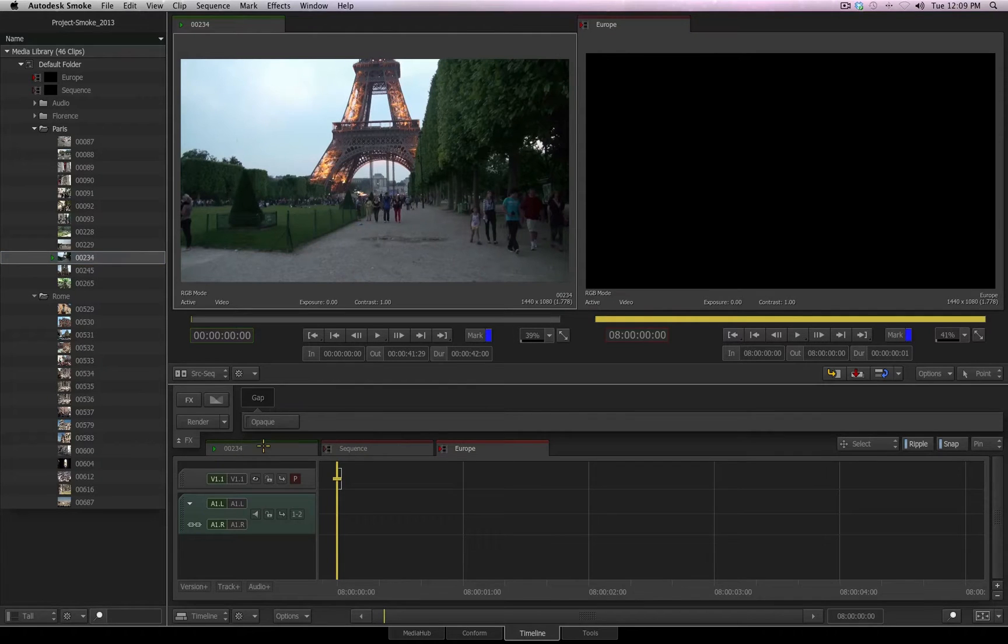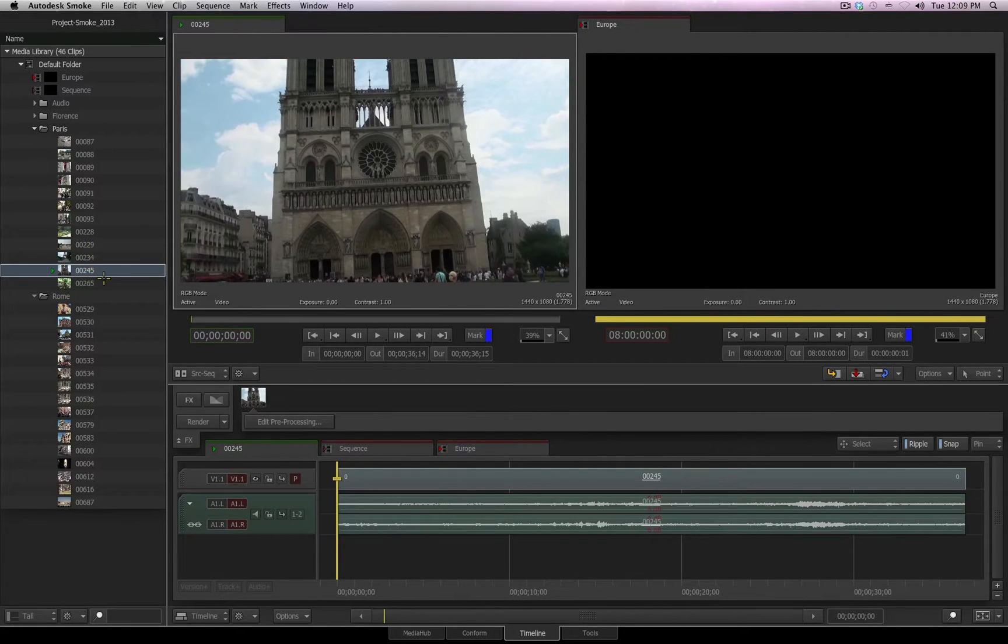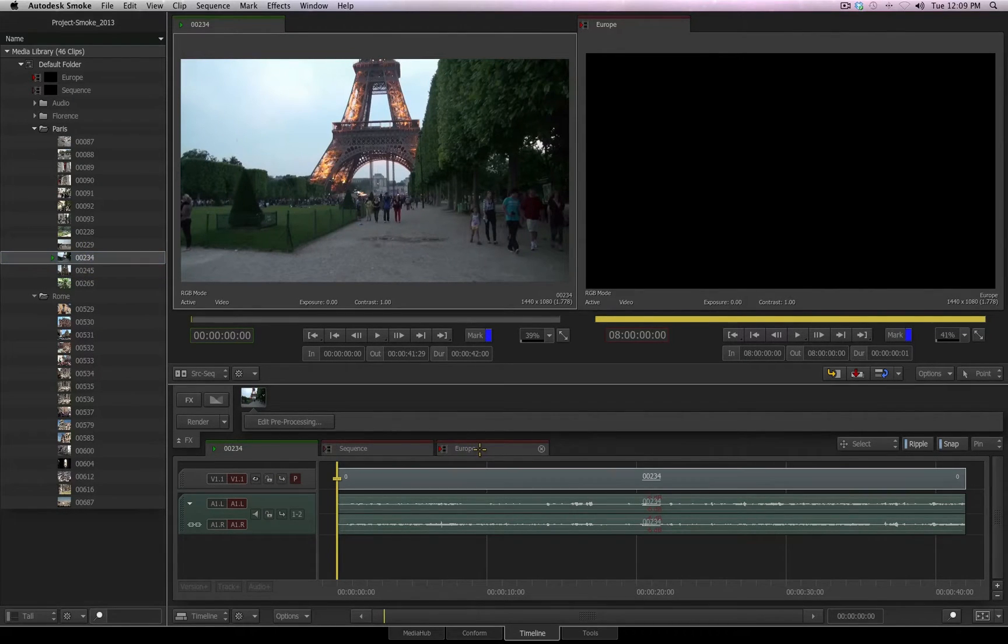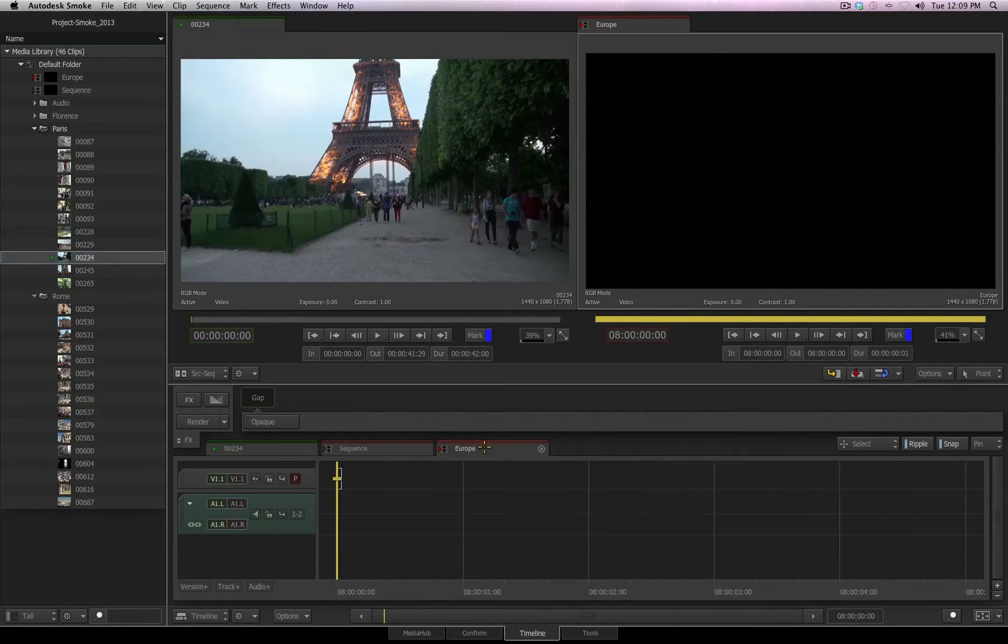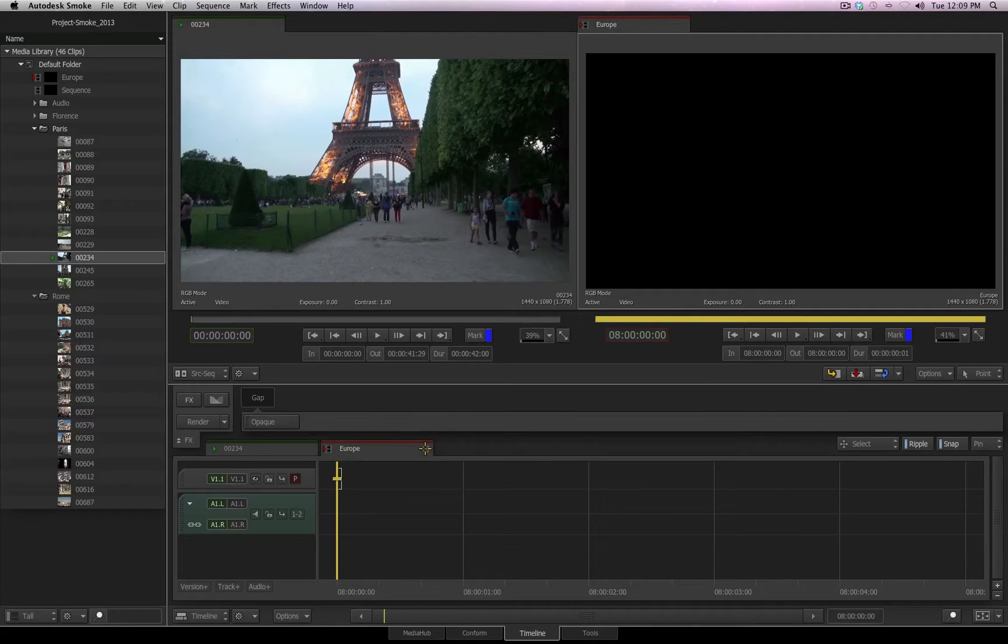To bring this tab forward, I just click on it, and now I have access to the original source media and its audio. To bring a sequence back to front, just click on the tab and it will be brought forth and focused. You can close any of the sequence tabs by clicking on the little X that appears when you bring your cursor over that tab.